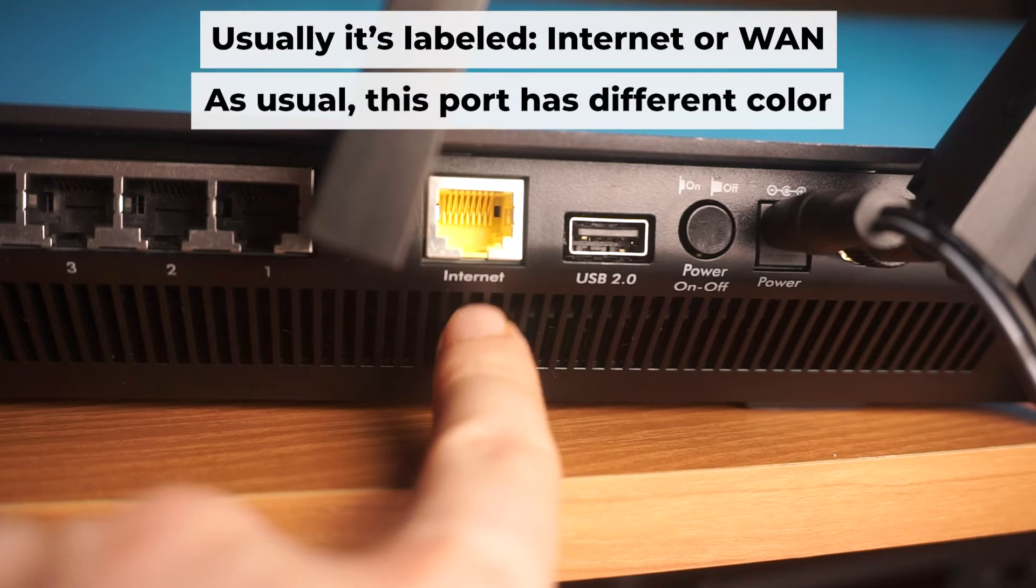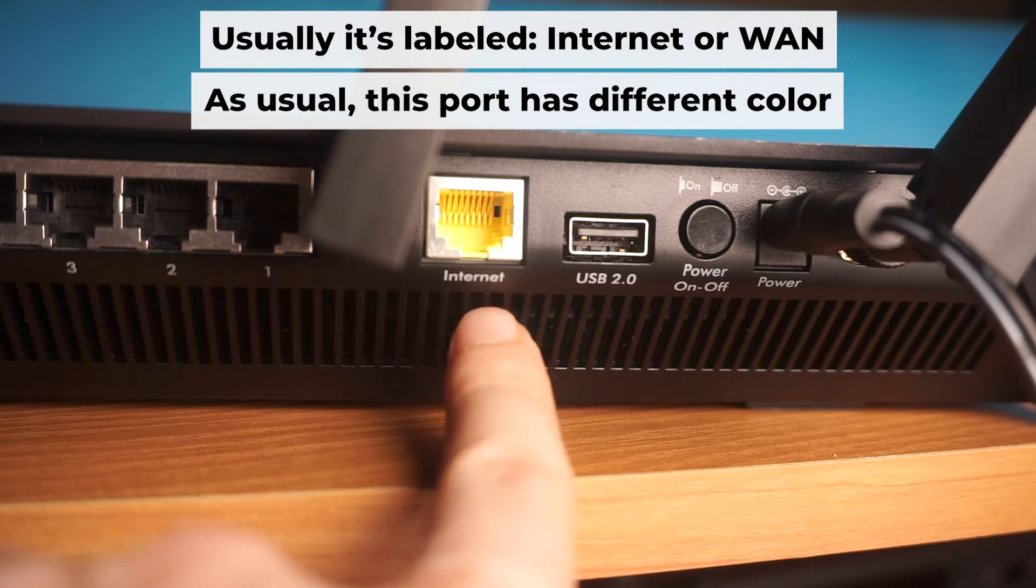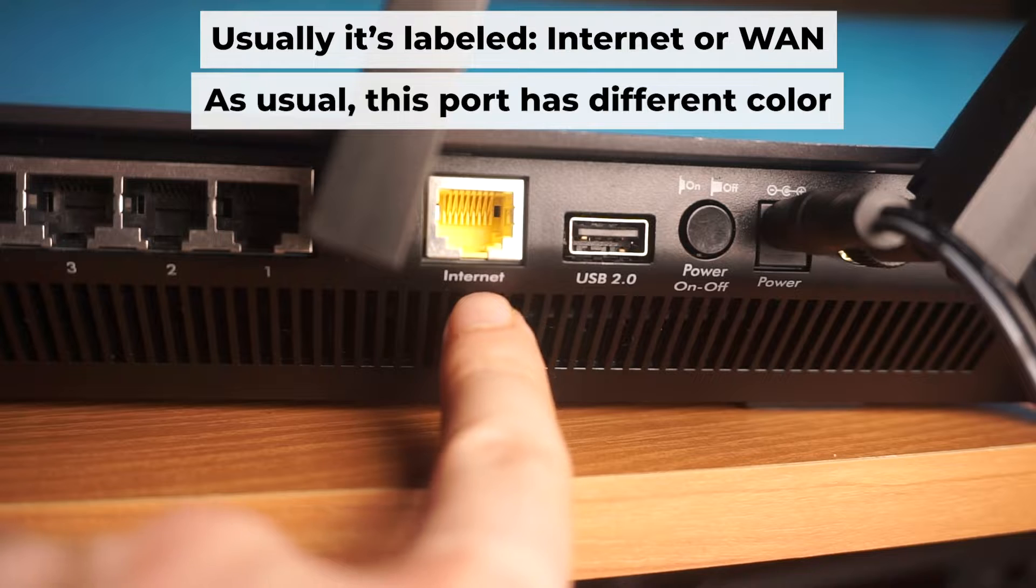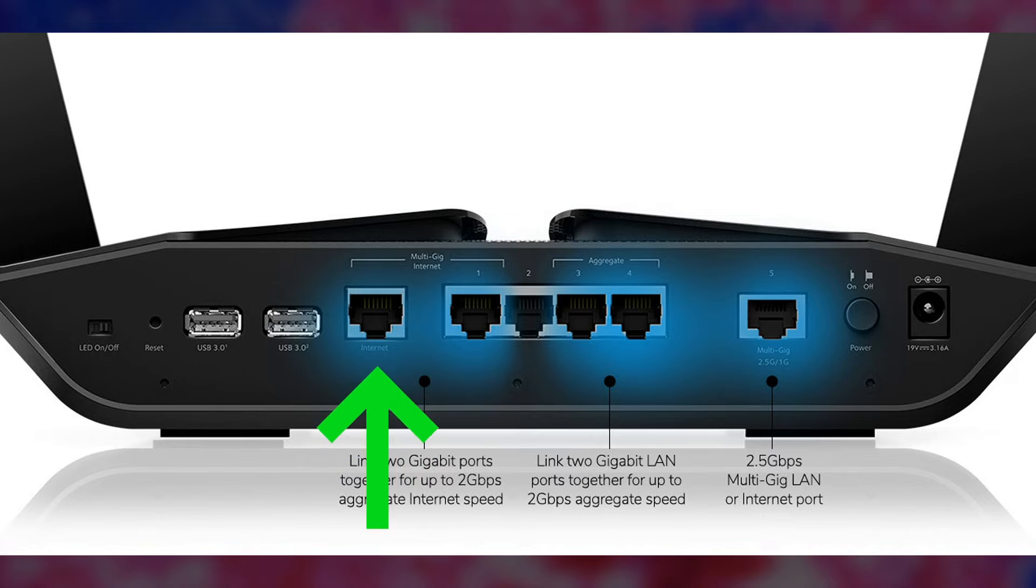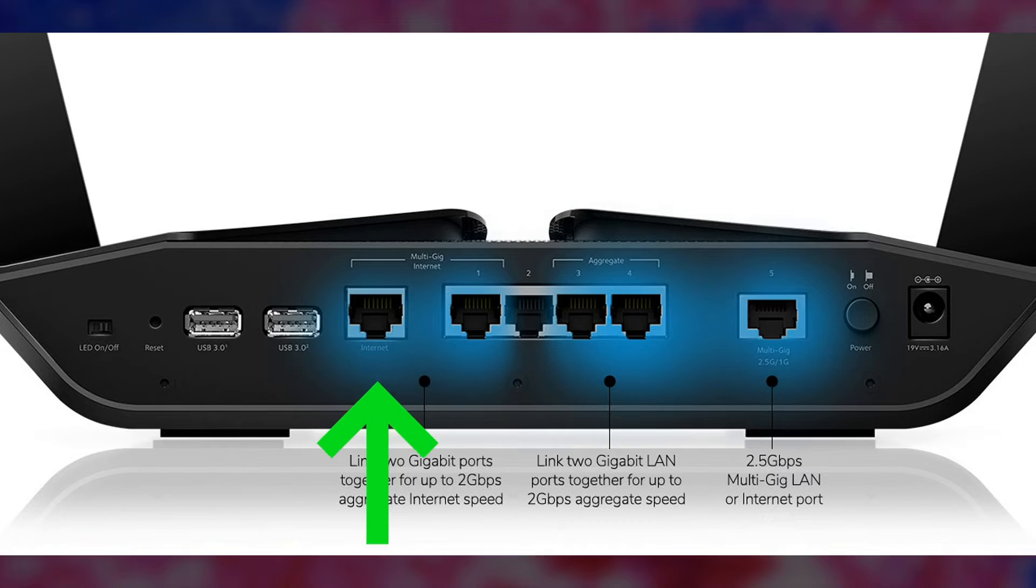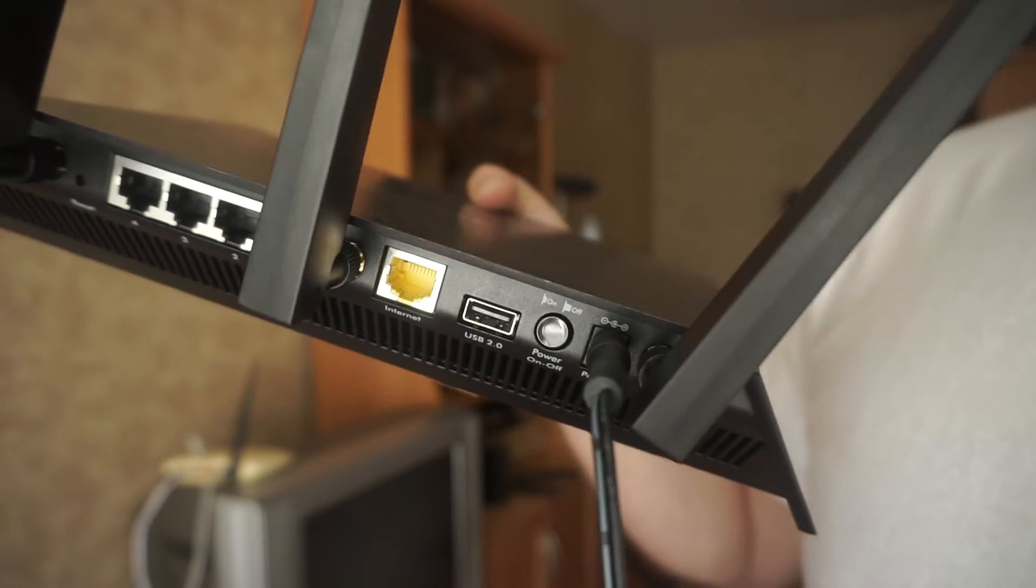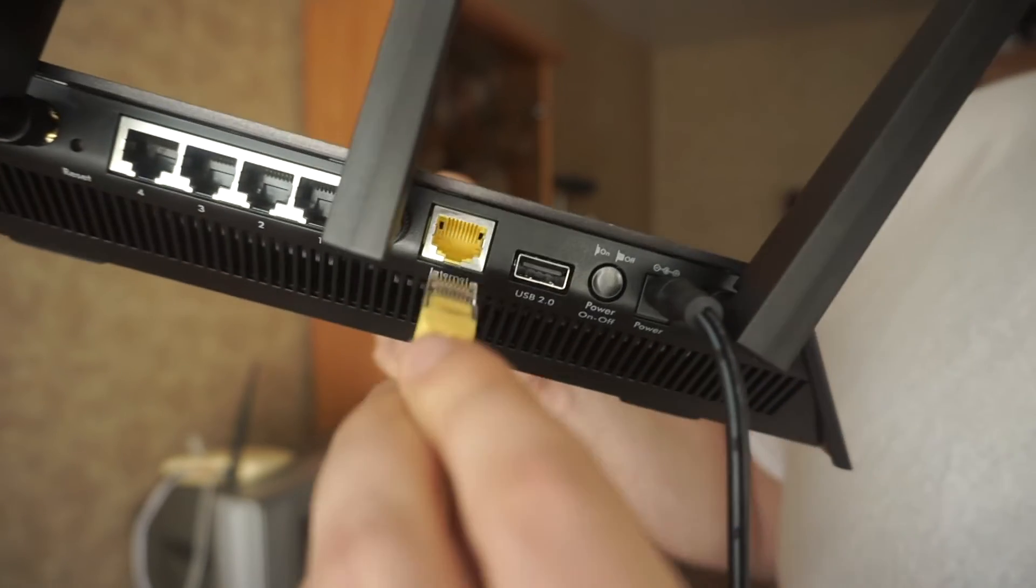Now, connect a cable from your broadband provider or from your modem to a special internet port. This port is often called internet and is usually a different color. Each cable should be inserted until it clicks into place.